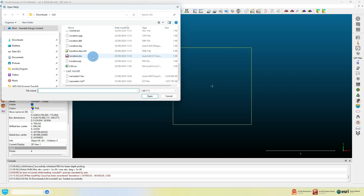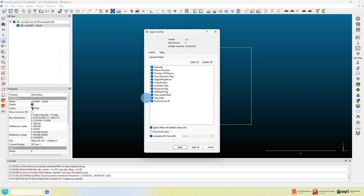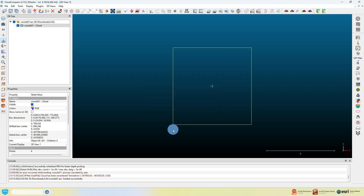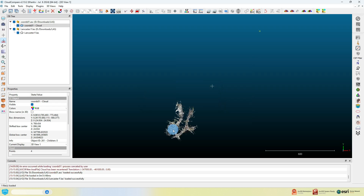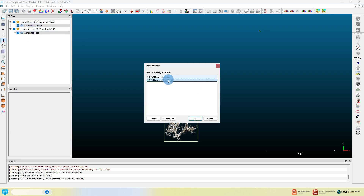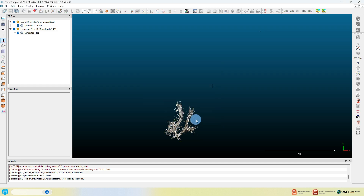Now add or load in your LAS file to the scene — this is your point cloud that you need to georeference. Select your two layers using the Ctrl key and left-click for each. Then click on the Align to Clouds button on the toolbar and ensure you select the correct layer to be aligned in the dialog box.